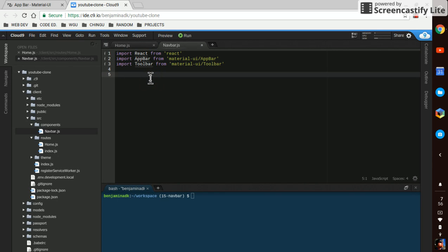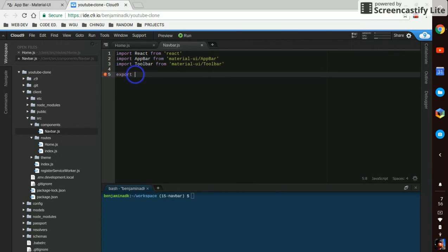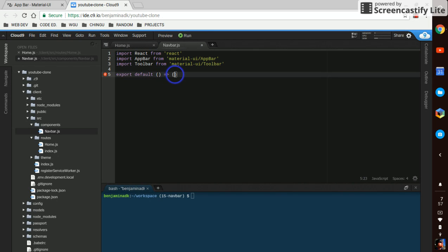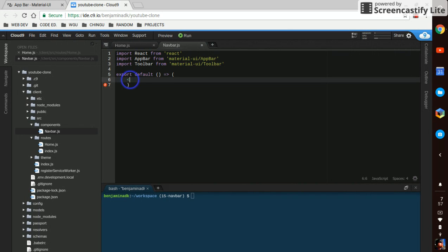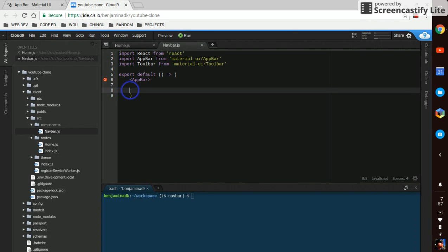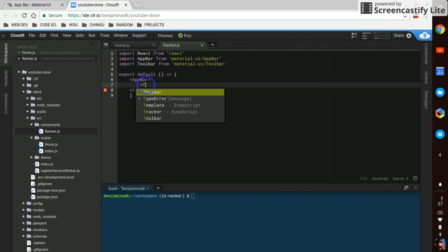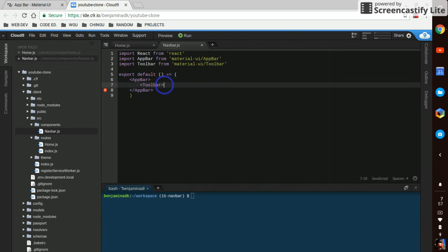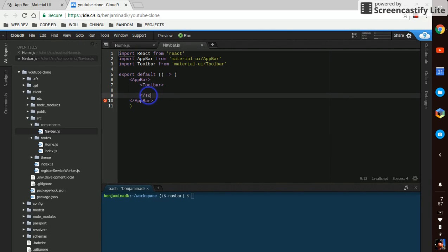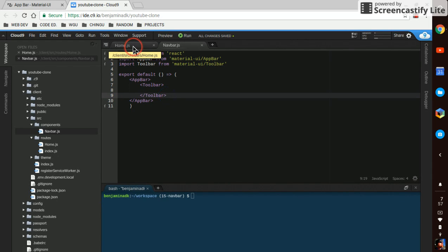For now we'll just say export default, and then inside the app bar we'll put toolbar. Save that.